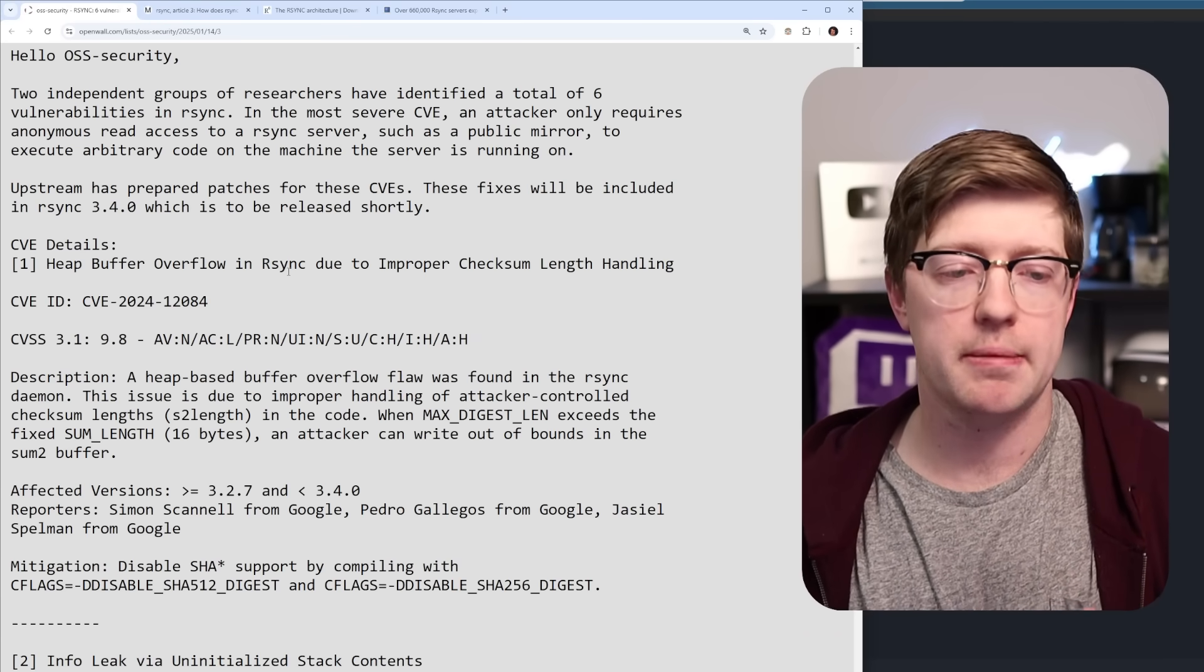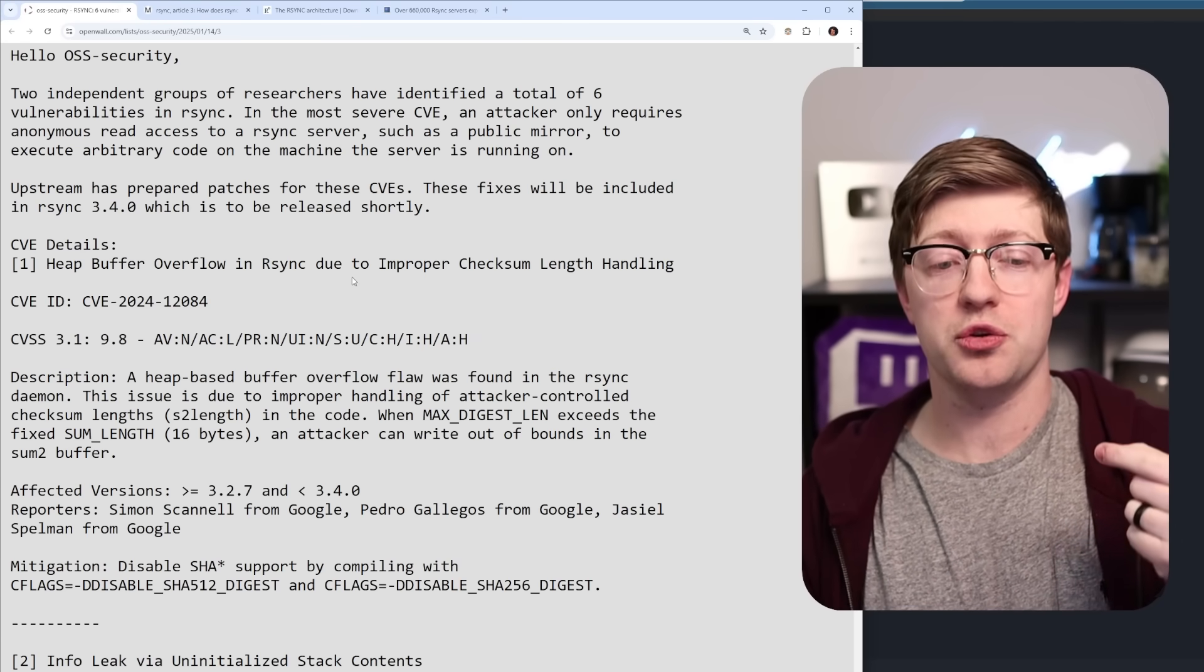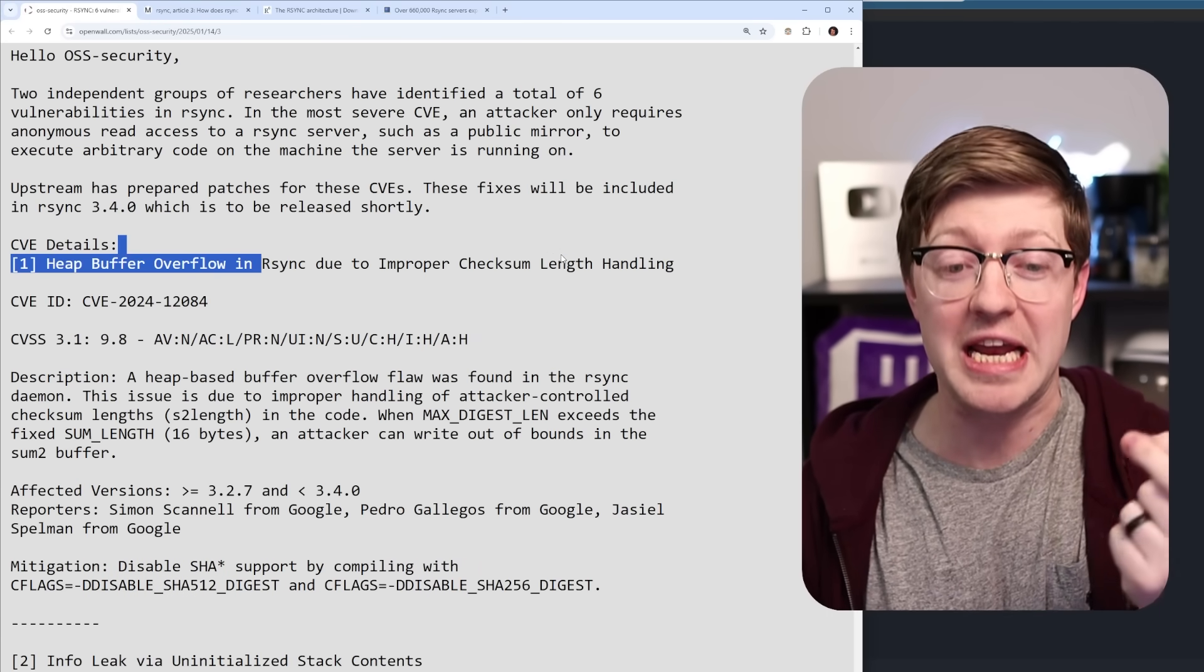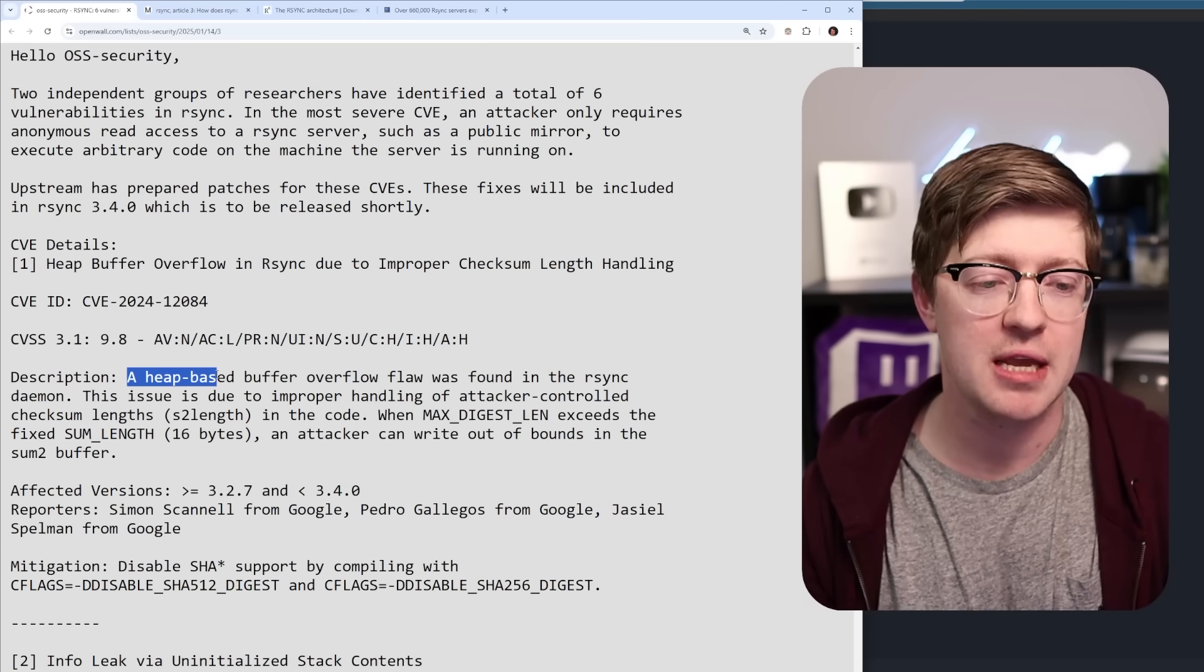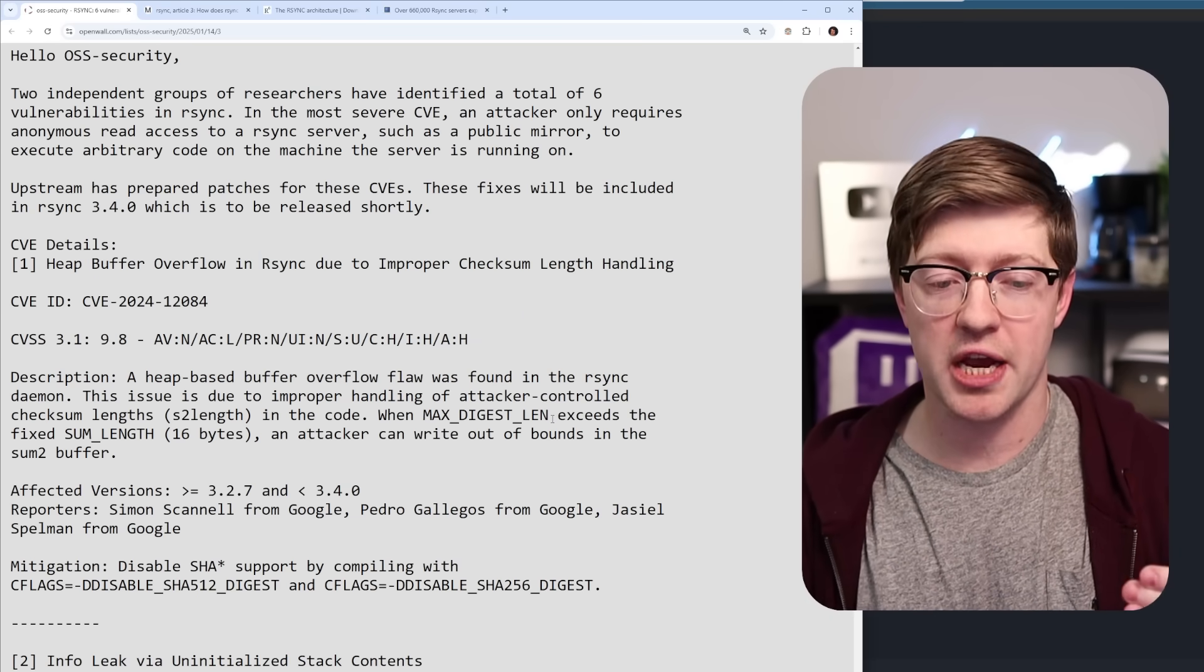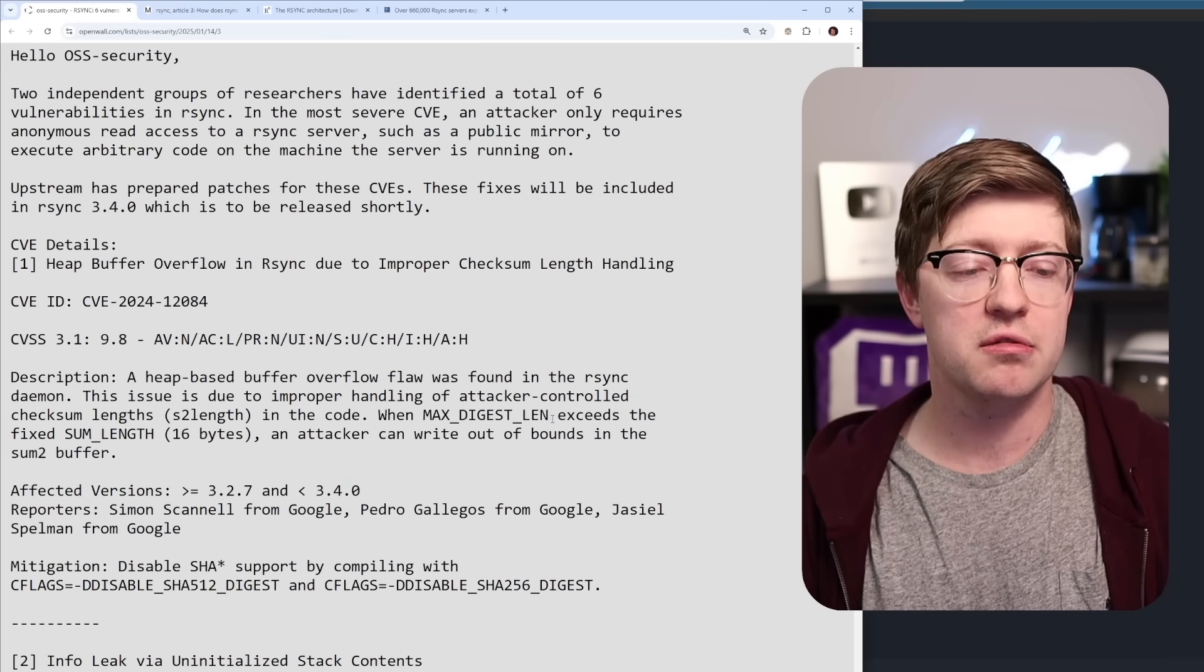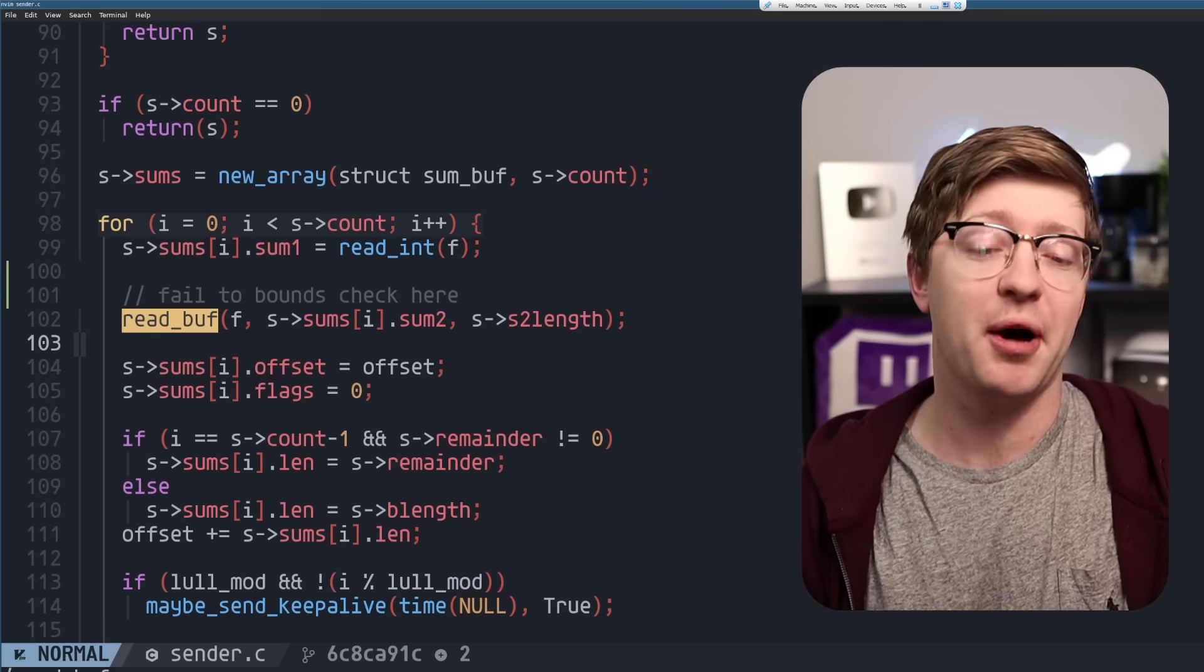The vulnerability we're talking about today is actually due to an explicit issue in that checksum length handling. There's a heap buffer overflow flaw that is found that allows a remote attacker to overflow the contents of the heap, and they can use that to get remote code execution.